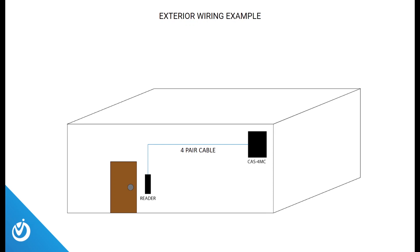Proximity readers and keypads are connected to the control panel using a four-pair cable. For example, Cat6, which has four pairs, is 24 gauge and can be run up to 100 meters. Or you can use a lower gauge cable with four pairs to increase your distance.